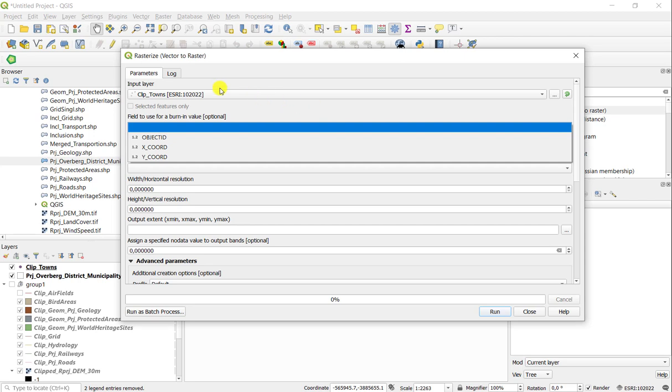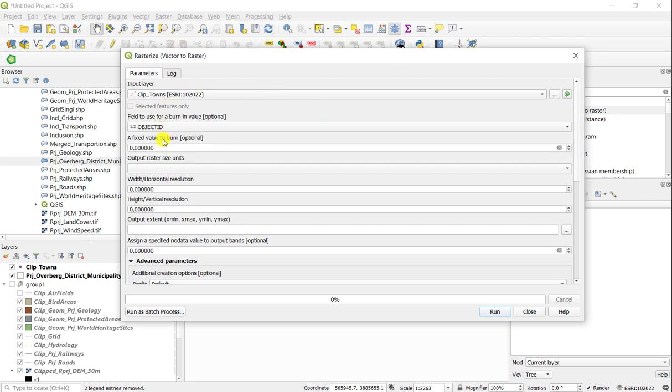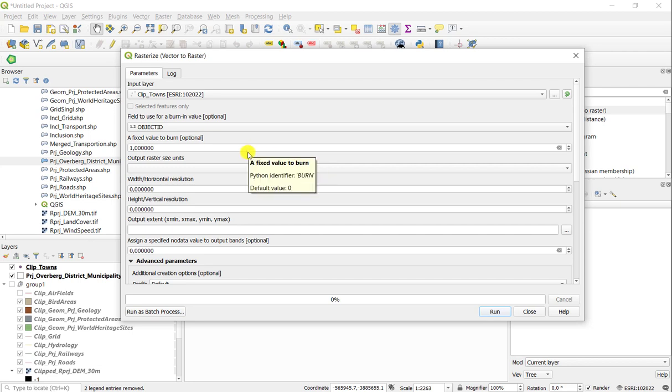I have to select a field that I'm going to assign a constant value to. It could be any field that you can override, for example, here, object ID, or you can add a field to the vector and populate it with a constant value and use that one in the rasterization tool.